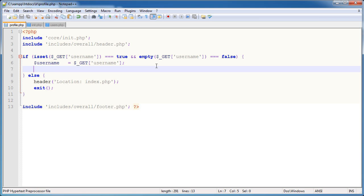So we need to get the user's ID to be able to pass through to this user data function. So I'm going to say user_ID is equal to. Now we need to somehow find the user ID from the username.